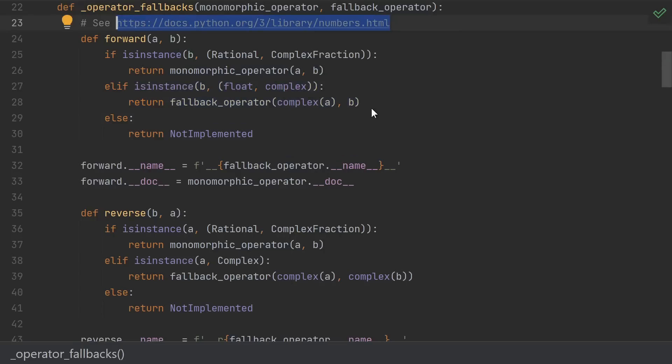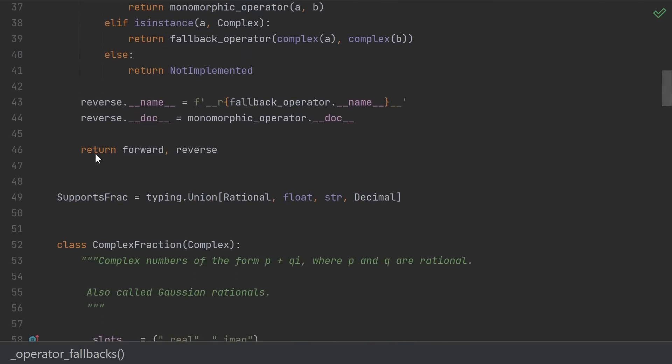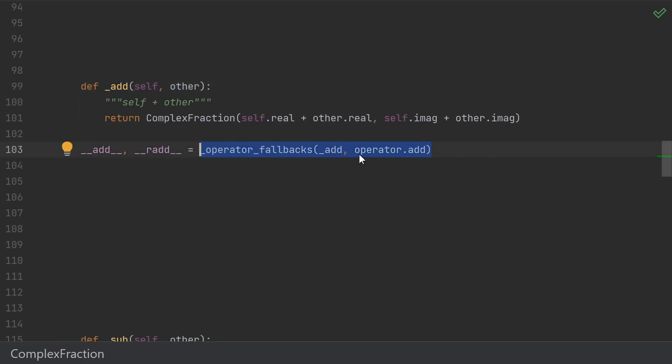I really encourage just reading the documentation here. I don't think explaining it in a video is the right way to catch all the subtleties. But in any case, we define the forward and reverse versions of our operations and then return them. Now we understand why it's written this way. We factored out the functionality of all the cases that we know how to add into this function,